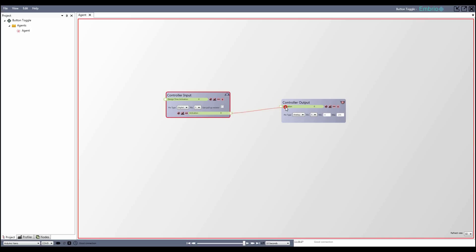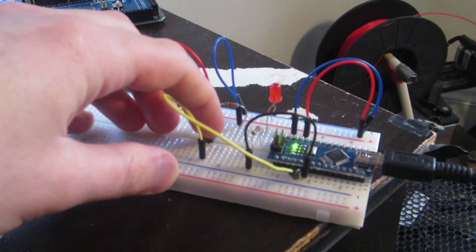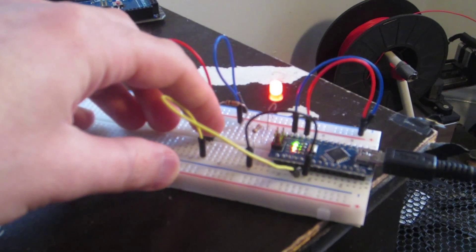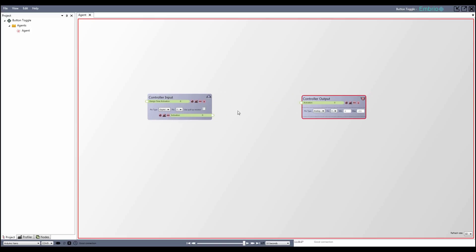I can connect these nodes and pressing the button turns the LED on and releasing the button turns it back off. I want a button press to act as a trigger and ignore the button release.